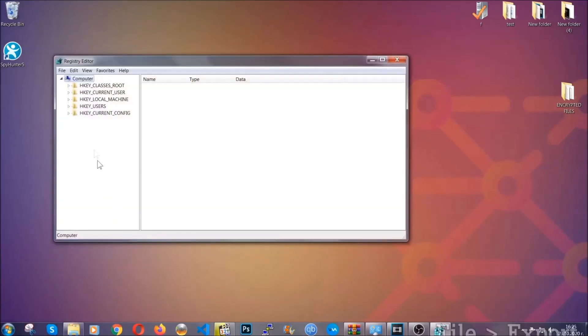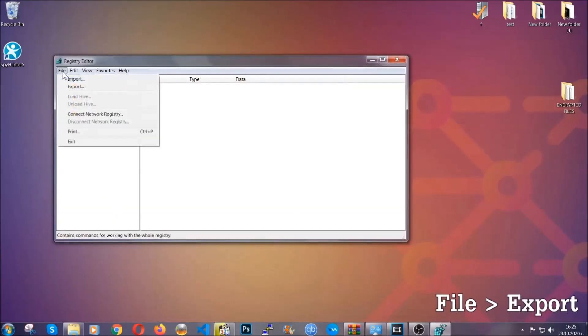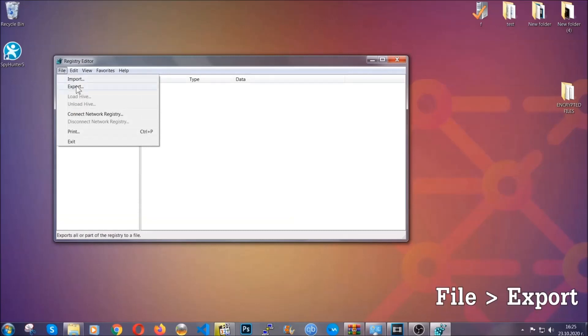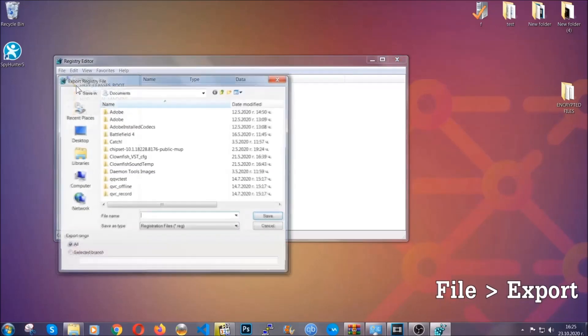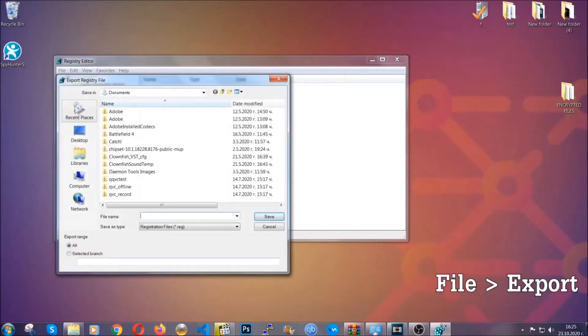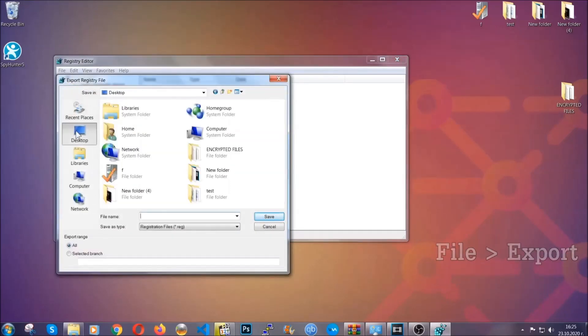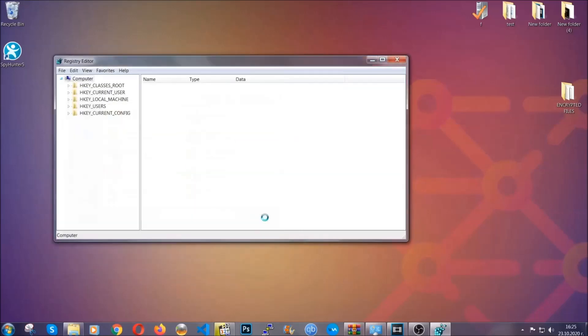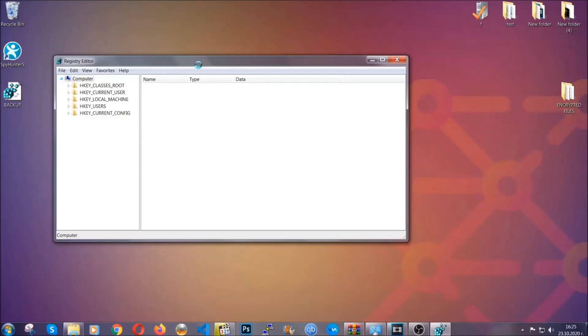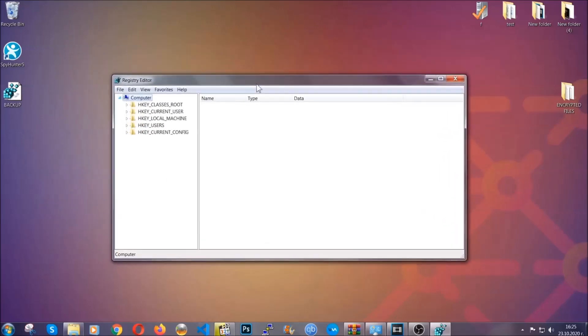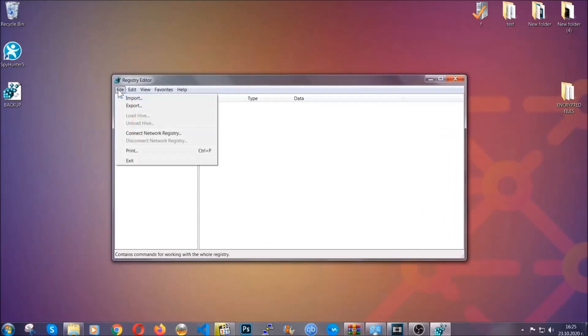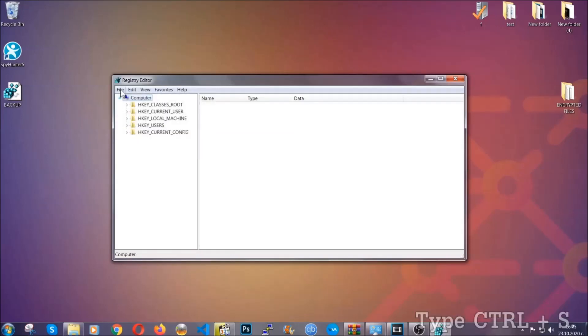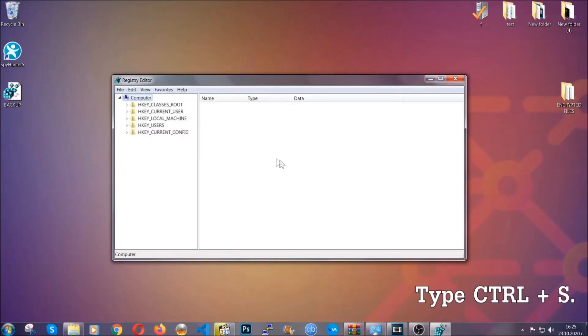First we're going to back up the registry by clicking on file and export. Then you're going to save it somewhere easy to find. On export range click all and type the file name to be as easy as you can remember. Click on save and now you have set up a backup for your registry. So if something messes up you can always get your registry back to the old good configuration by clicking on file and then import and selecting this backed up file. So now we're going to be looking for a specific key.